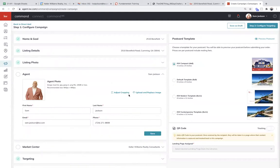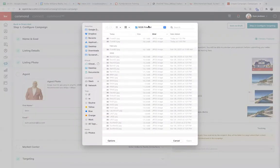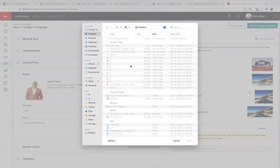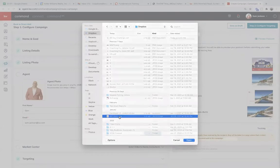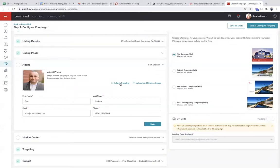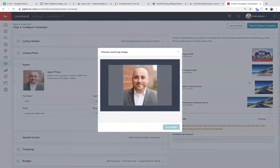Now fill out your information as an agent — this all fed directly from that marketing profile we looked at. Nothing to worry about here. You may want to upload your higher resolution, original headshot. I'm going to grab my newest headshot because I know it's ready for print. Let me hit adjust cropping just to make sure I don't look weird. Yep, that looks good. Hit save.